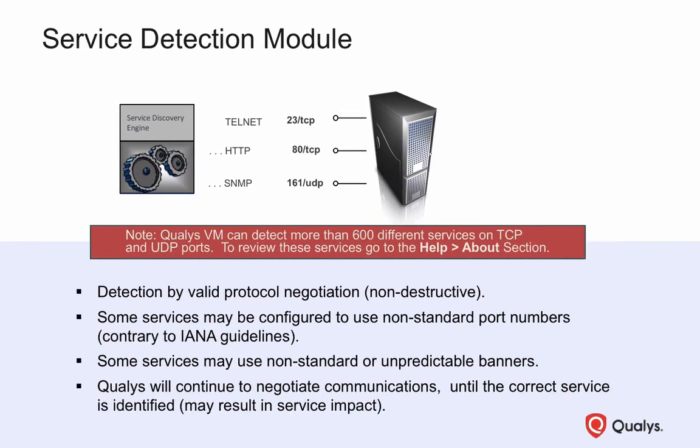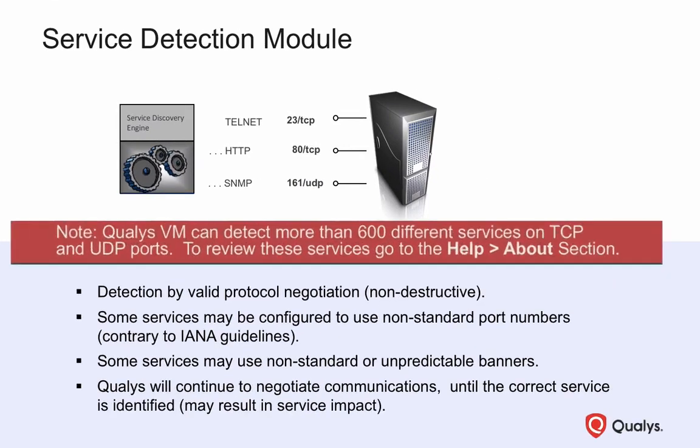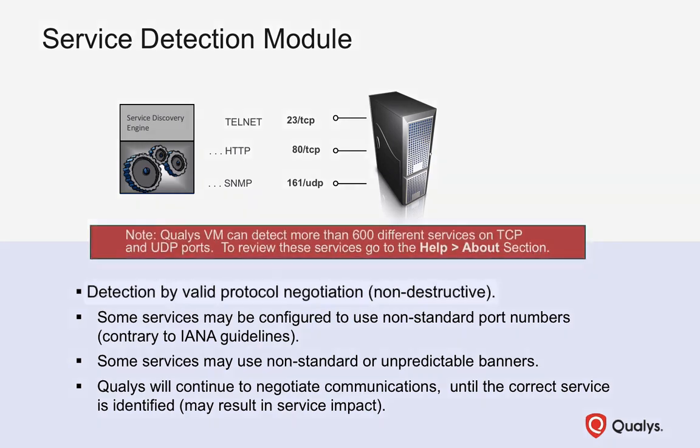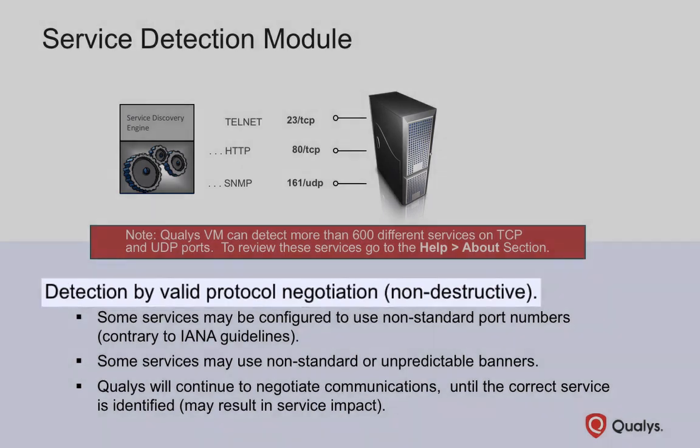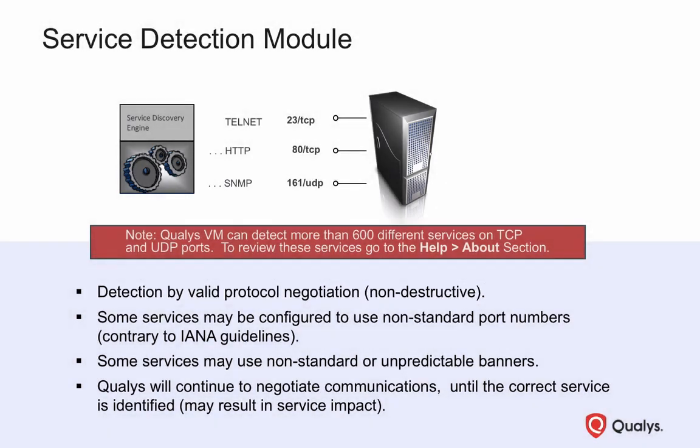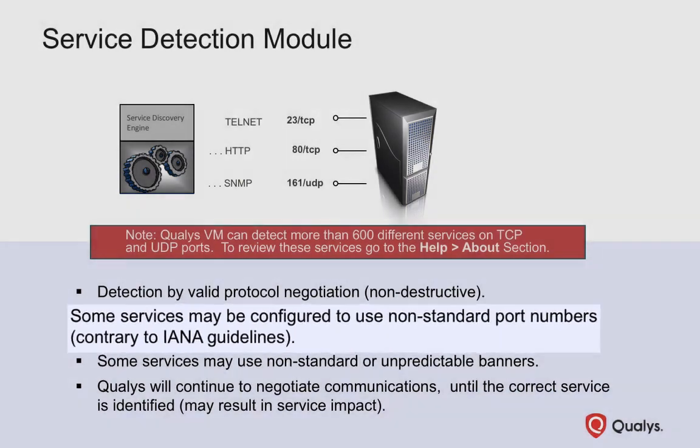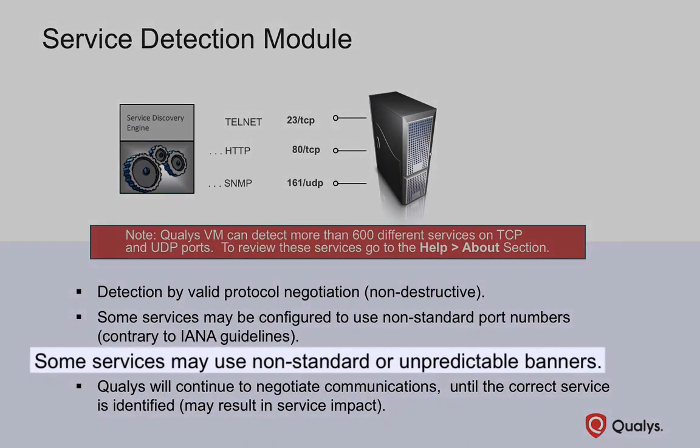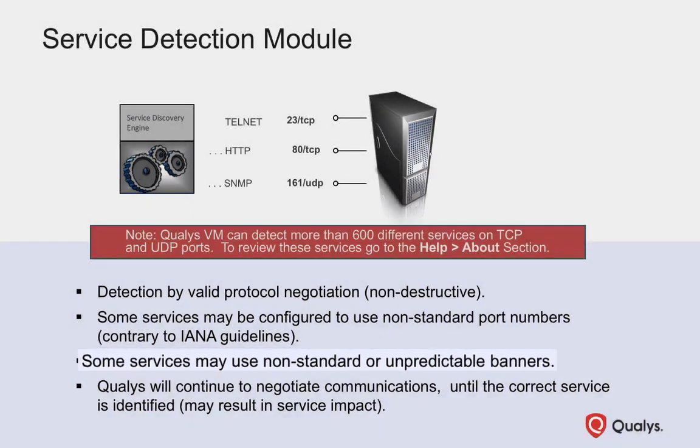The Qualys Vulnerability Management application can detect over 600 different services running on both TCP and UDP ports. This is accomplished using valid protocol negotiation. IANA guidelines will initially be used to select the protocol for the very first Service Detection test. However, some services may be configured to use non-standard port numbers, and other services may be configured to use non-standard or unpredictable banners, which also play a role in the service detection process.